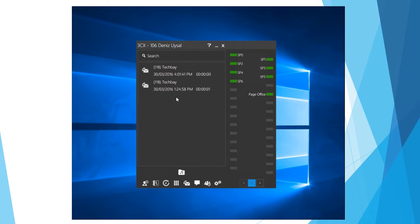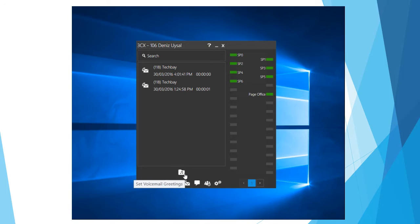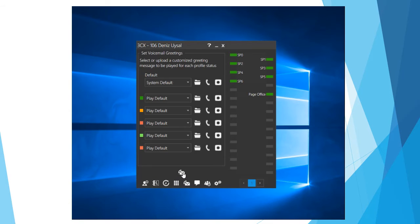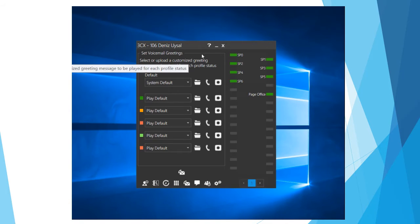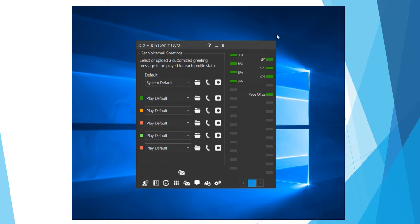To actually record your greeting though what we're going to do is come down to this little folder with the media icon or music icon and hovering over it will say set voicemail greetings. Just give that one a click and we're going to get presented with a new screen here which is where we can actually record our greeting.